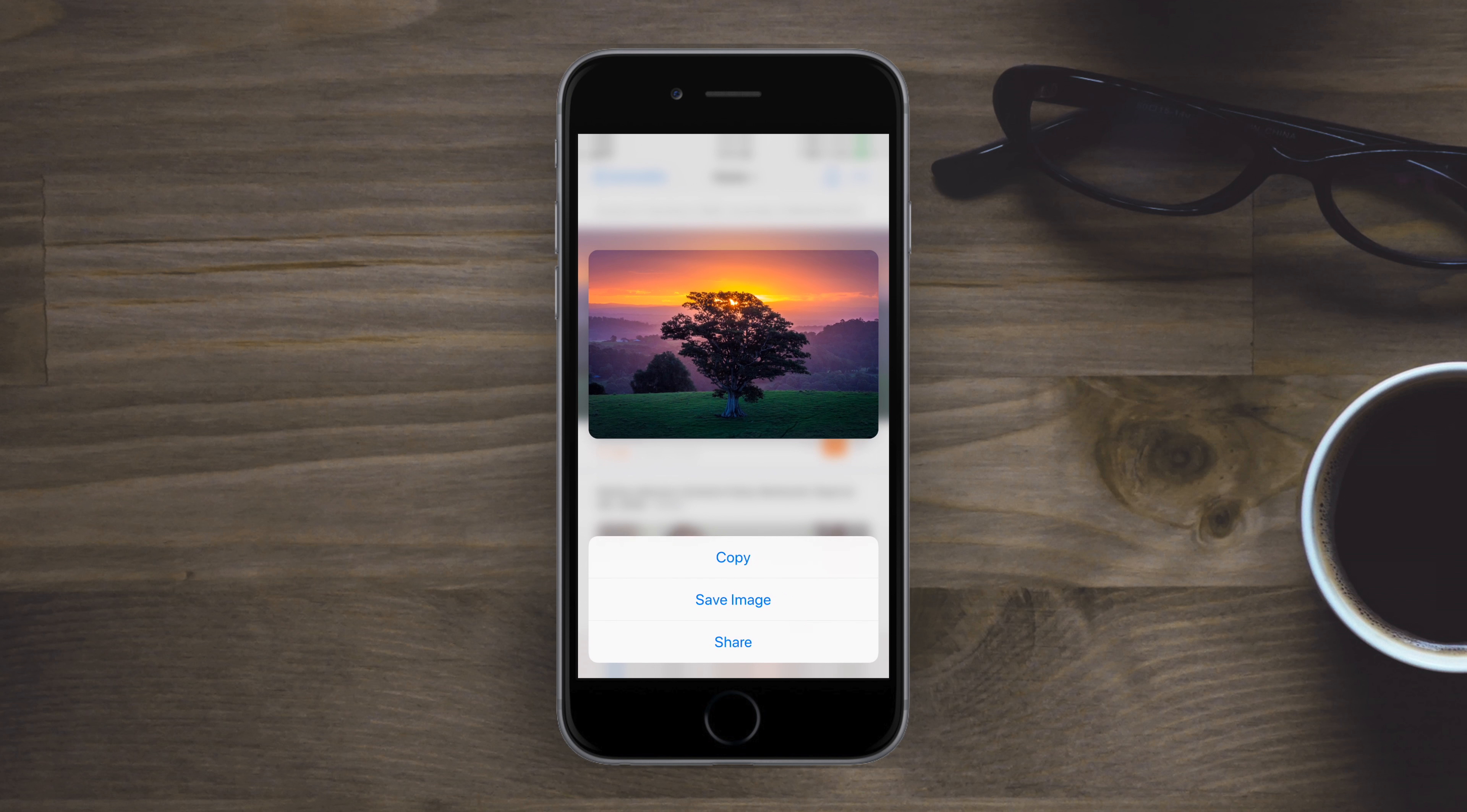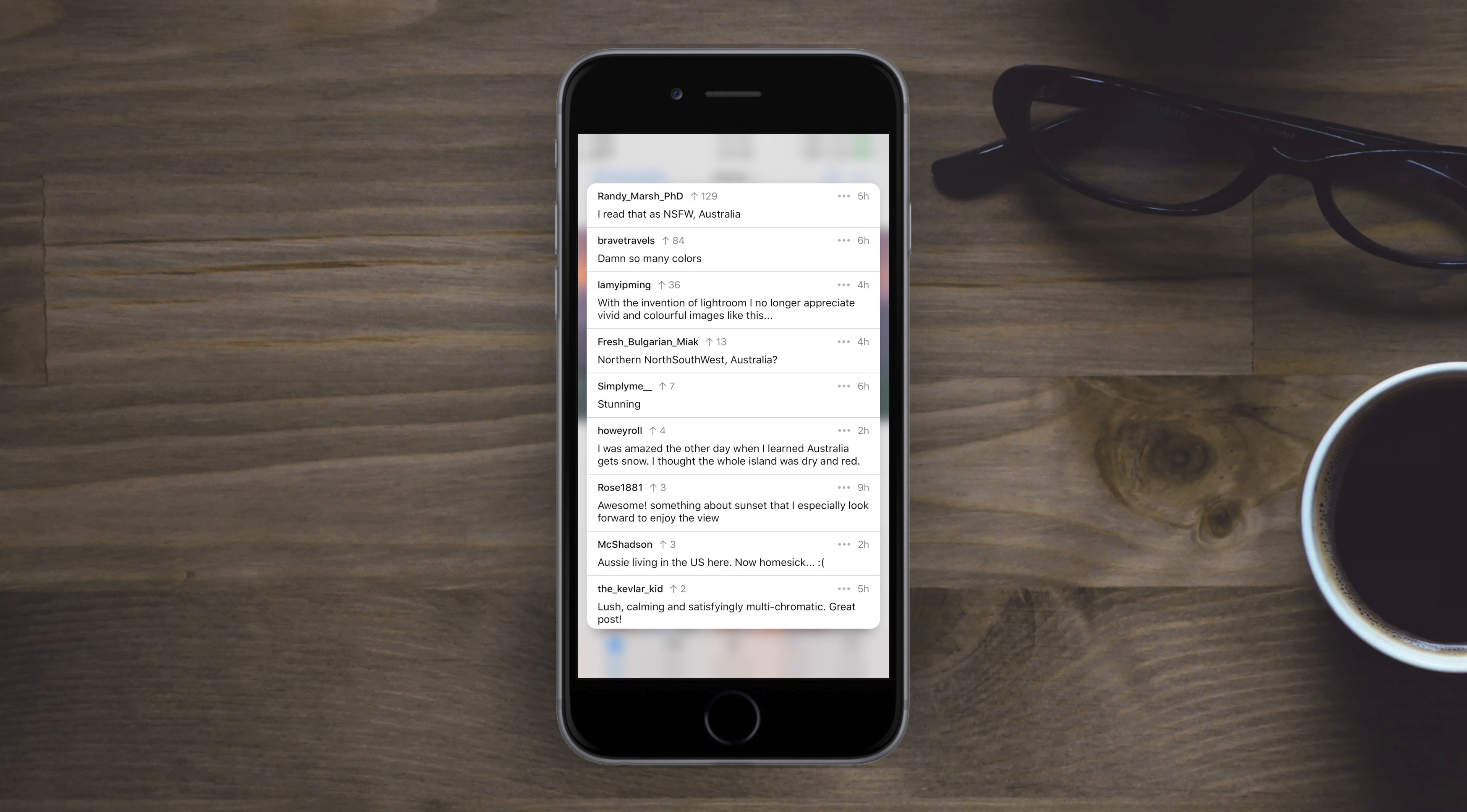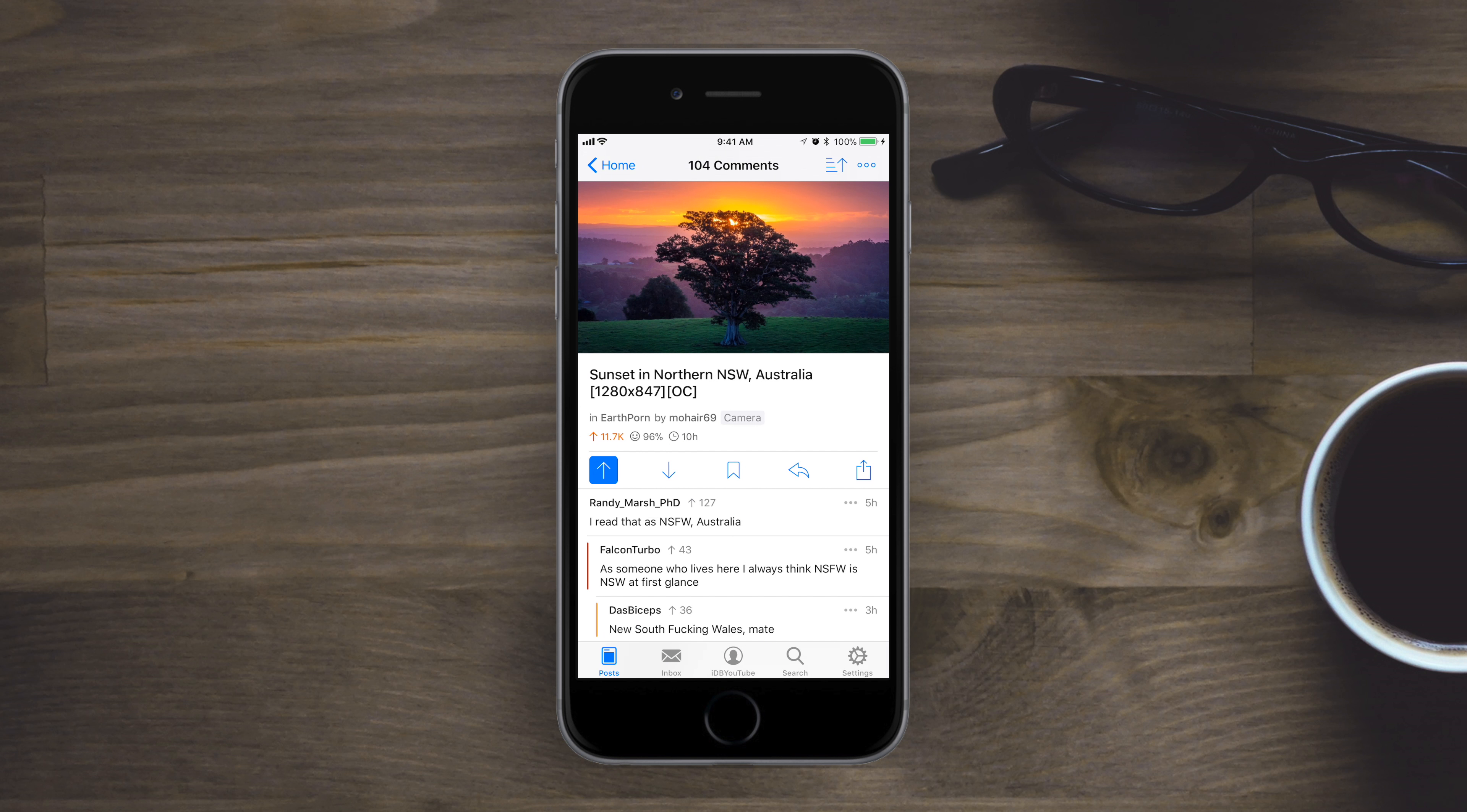You can 3D touch on the actual image or video. You could save, share, whatever you would do when you 3D touch on an image or if you do it on the name of the post, it'll 3D touch in to see the top comments.